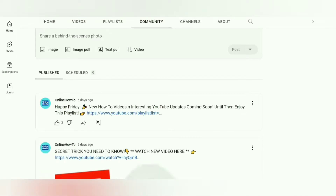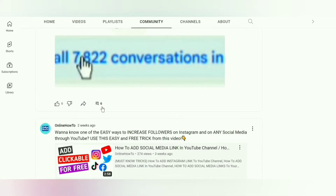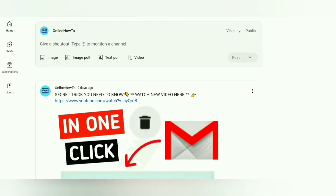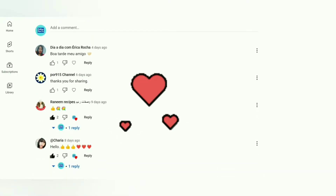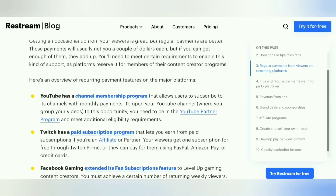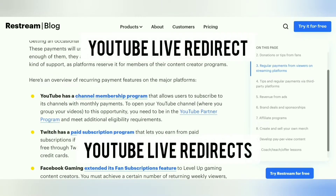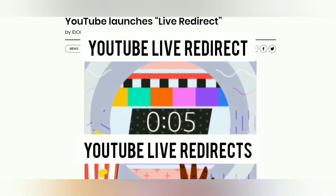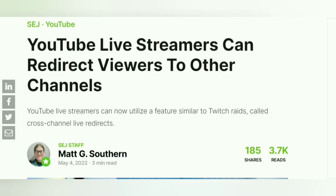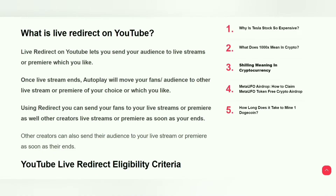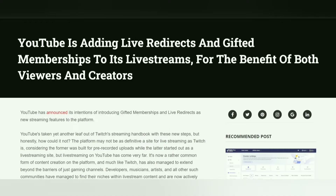As a guest, you can promote your Go Live Together stream by making a post in the Community tab and on your social channels. It seems YouTube may show Go Live Together on the guest channel in the future. You also have the option of using YouTube Live Redirects to redirect from the Go Live Together stream into a premiere on your channel or another scheduled stream.